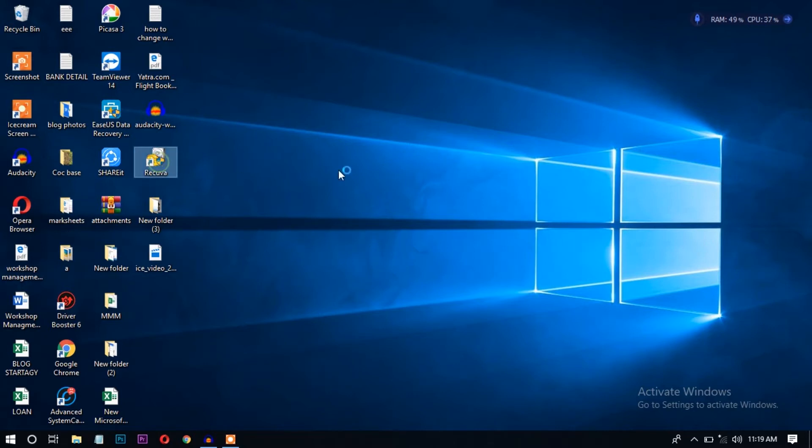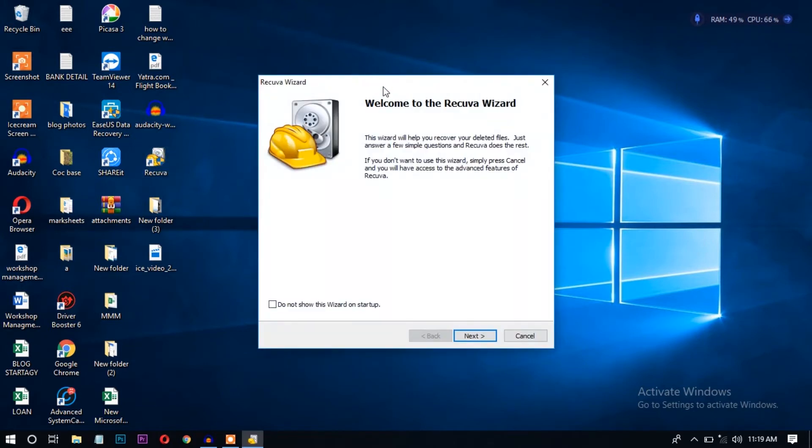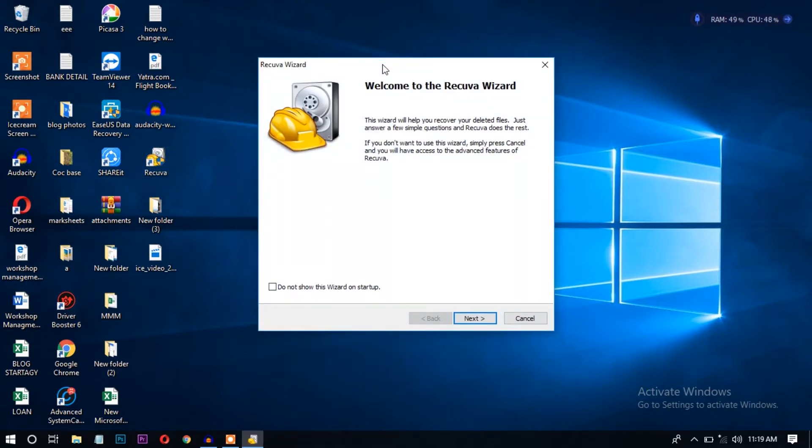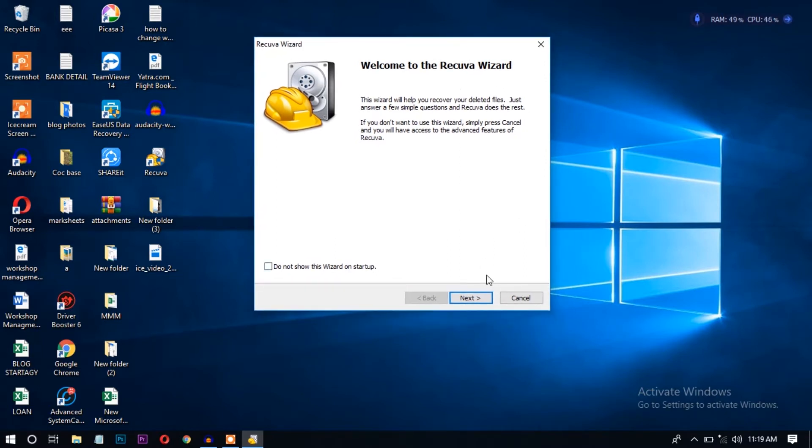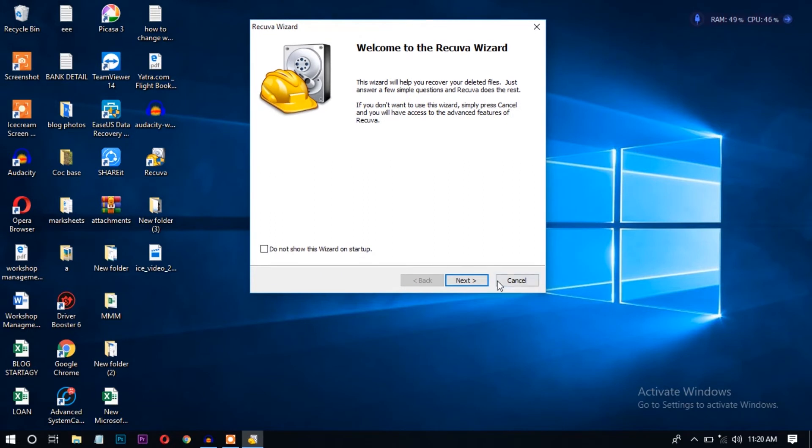Okay guys, let's open Recuva. The Recuva wizard has opened. Here you can recover the files by two options: by clicking the next option, or you can access the advanced recovery option by clicking the cancel button. I'll show you one by one. Now let's click the next button.